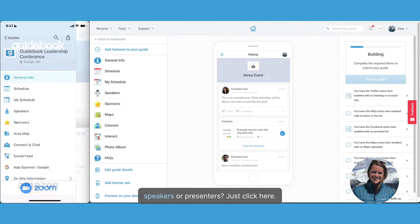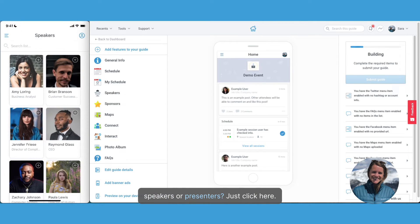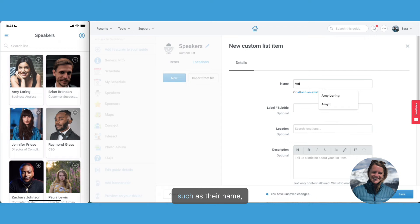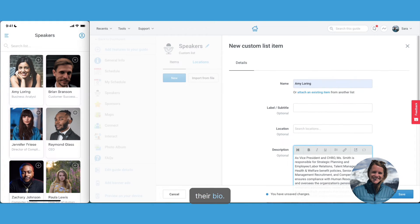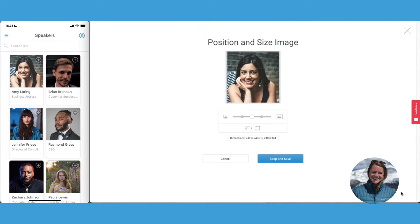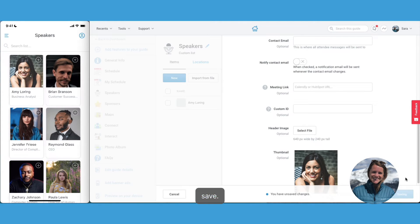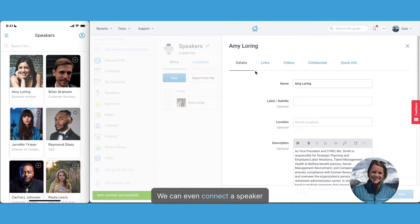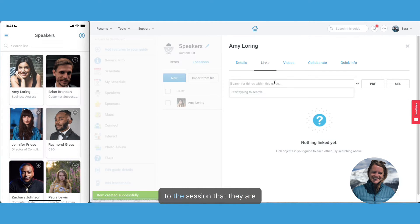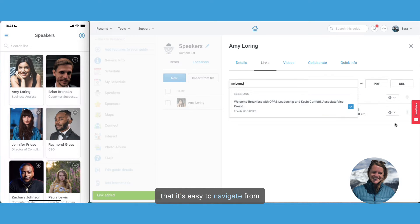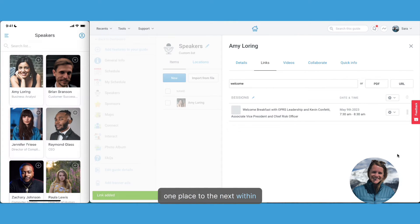Need to add a list of speakers or presenters? Just click here and enter their information, such as their name, their bio, and a photo, and save. We can even connect a speaker to the session that they're presenting, so that it's easy to navigate from one place to the next within your app.